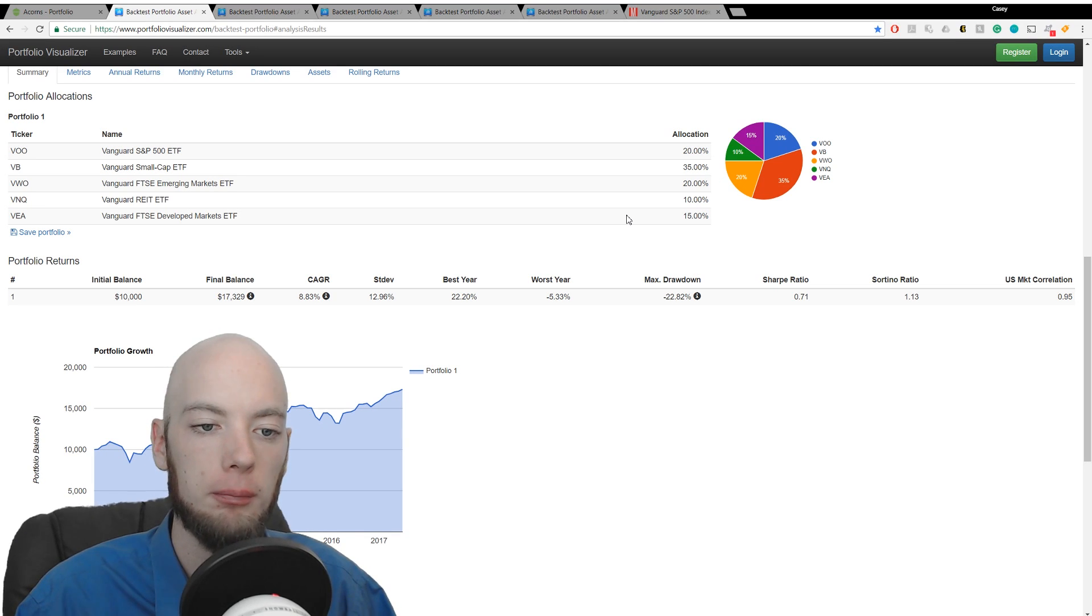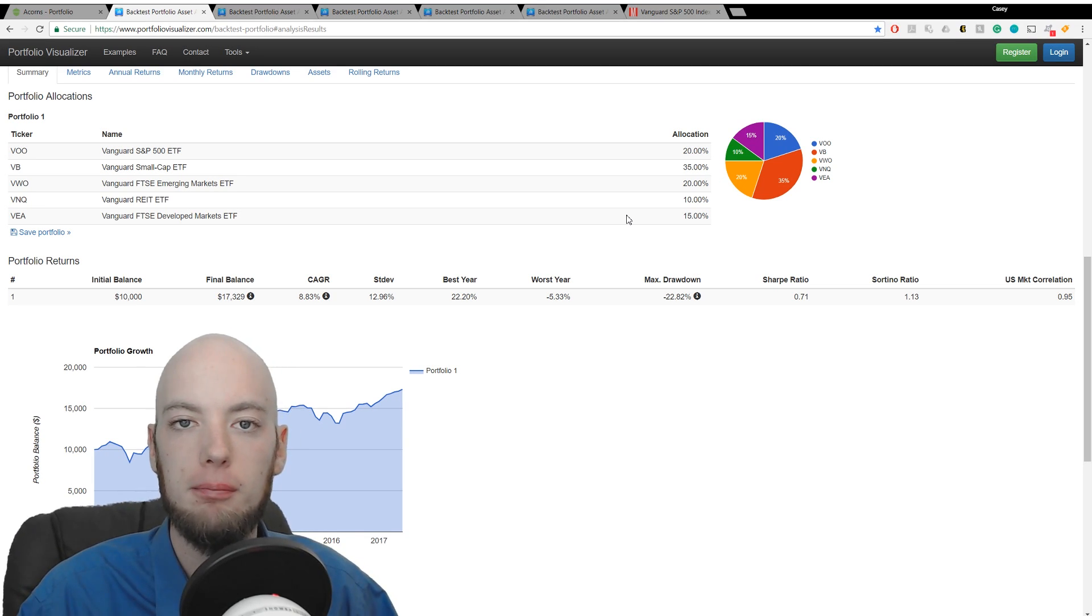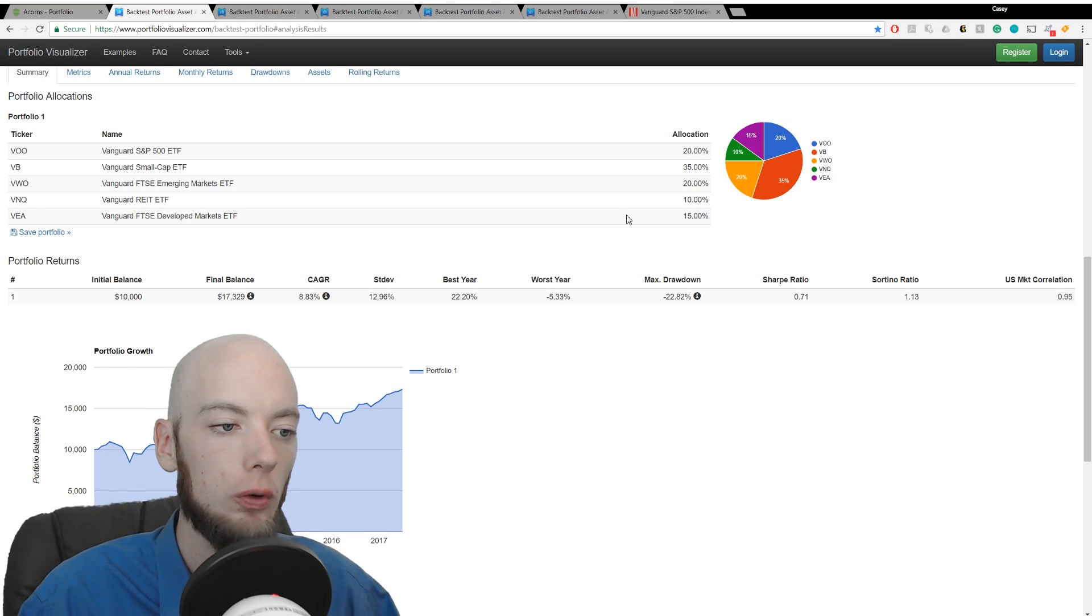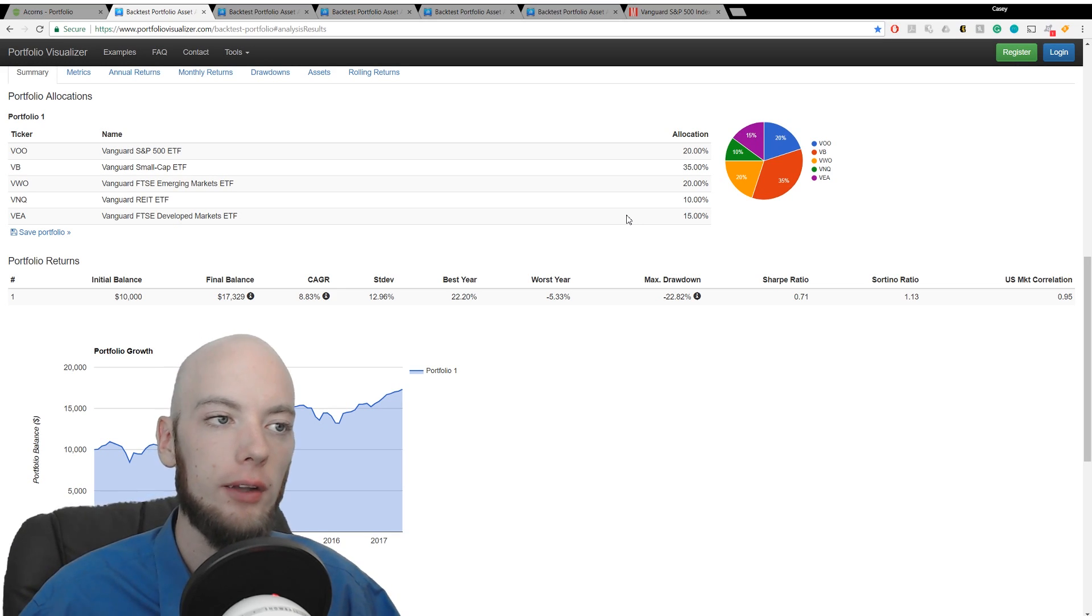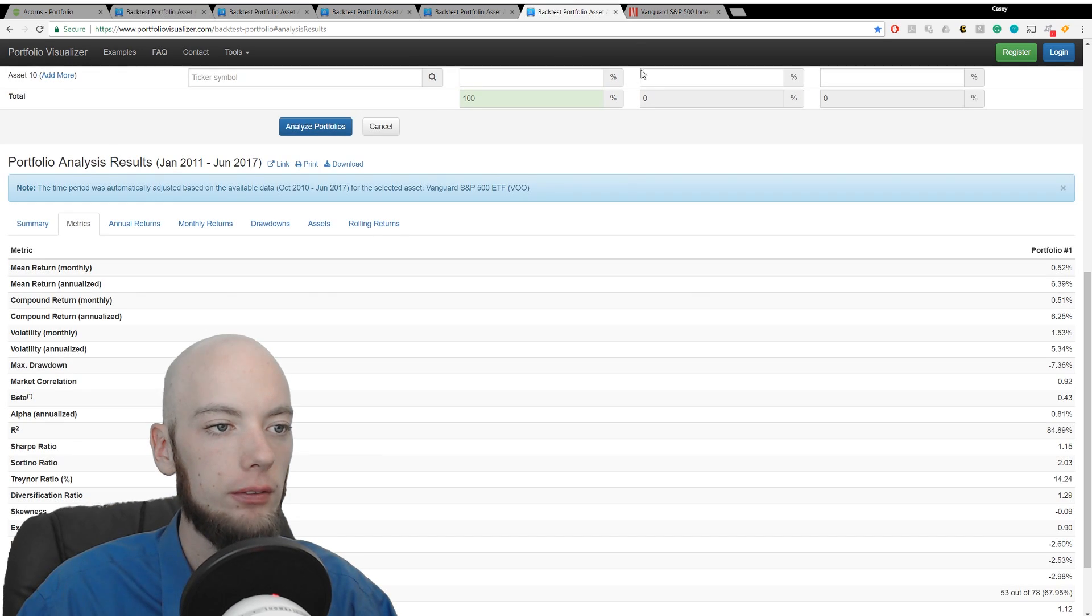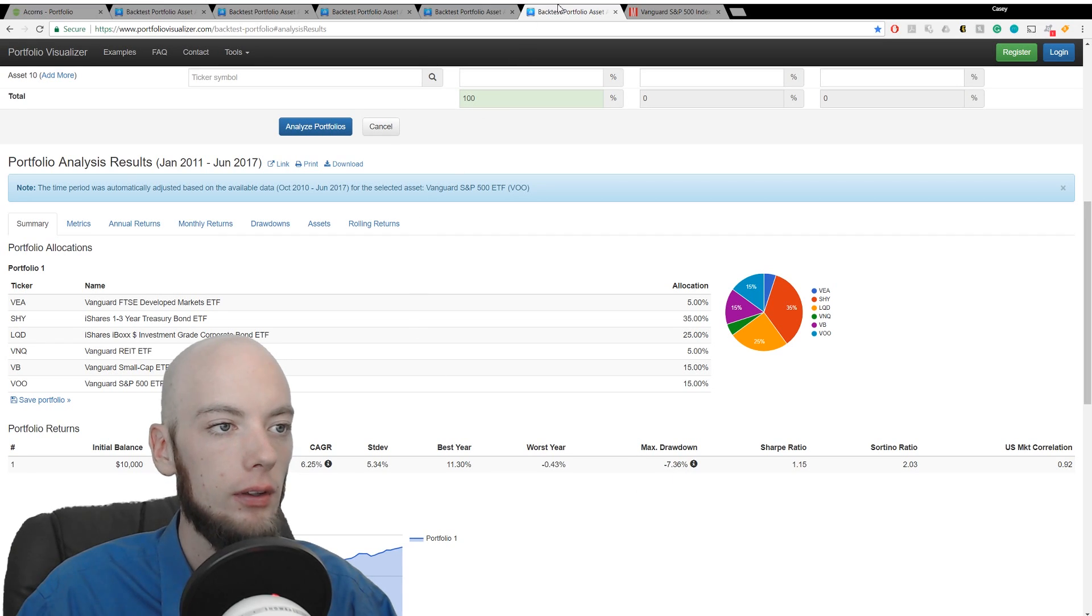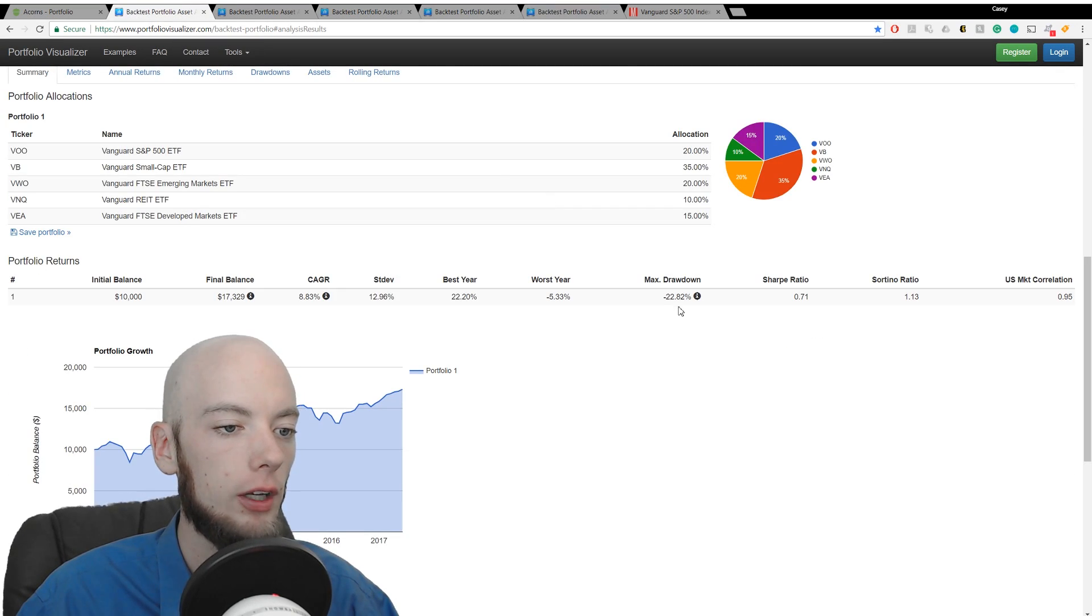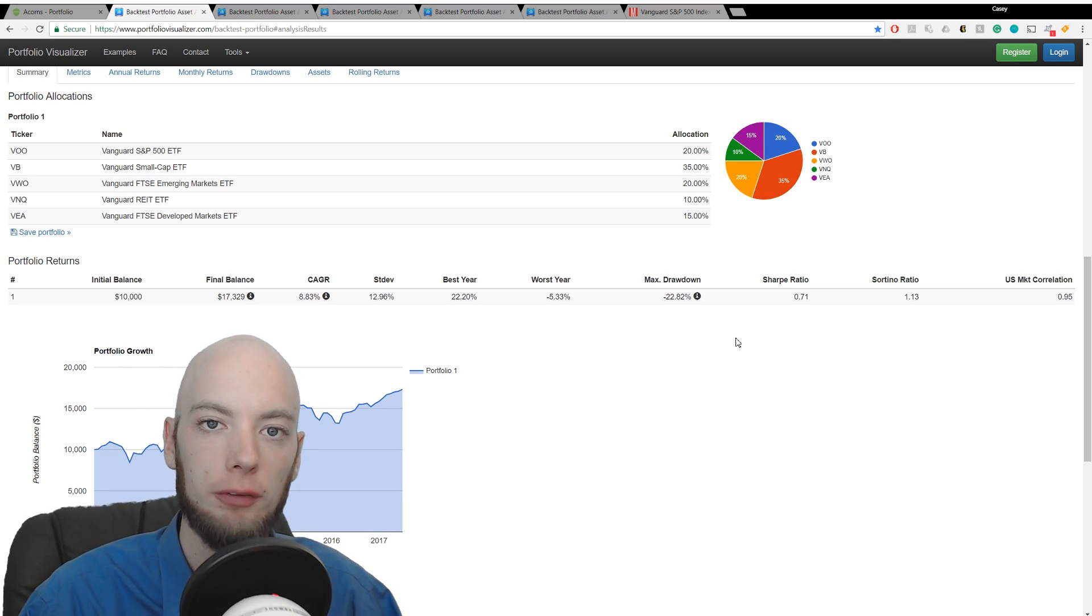Of course, we have maximum drawdown that is massively increased. Now we have almost a 23% maximum drawdown. Worst year of minus 5%. So as we can see, maximum drawdown here is 22%. Let's compare that to conservative with a maximum drawdown of 7%. So the worst drawdown ever for the conservative portfolio was 7.36%. The worst drawdown ever for the aggressive portfolio was 22%. Big difference.